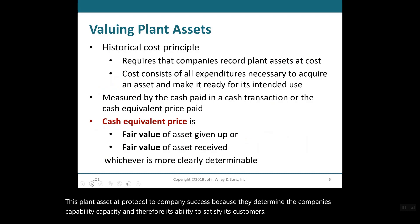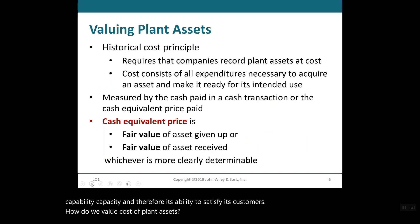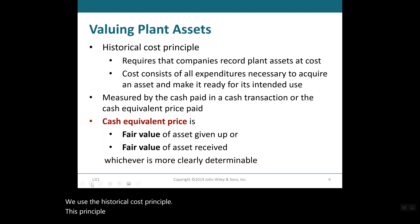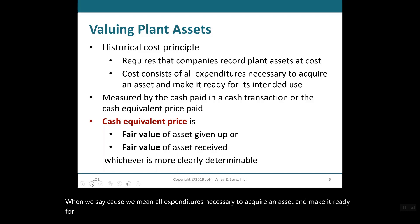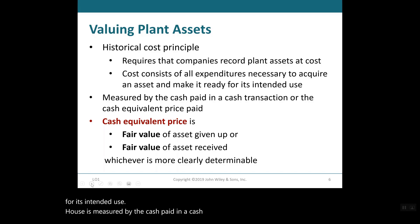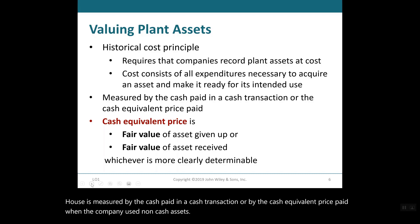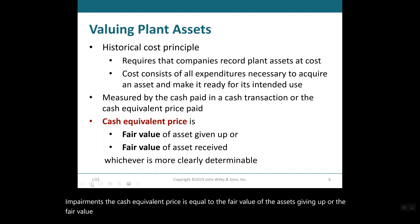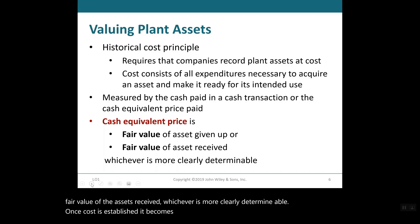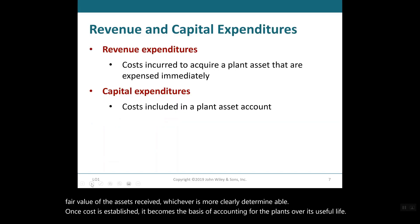How do we value the cost of plant assets? We use the historical cost principle. This principle requires that companies record plant assets at cost — meaning all expenditures necessary to acquire an asset and make it ready for its intended use. Cost is measured by the cash paid in a cash transaction, or by the cash equivalent price paid when non-cash assets are used in payment. The cash equivalent price equals the fair value of the assets given up or the fair value of the assets received, whichever is more clearly determinable. Once cost is established, it becomes the basis of accounting for the plant over its useful life.